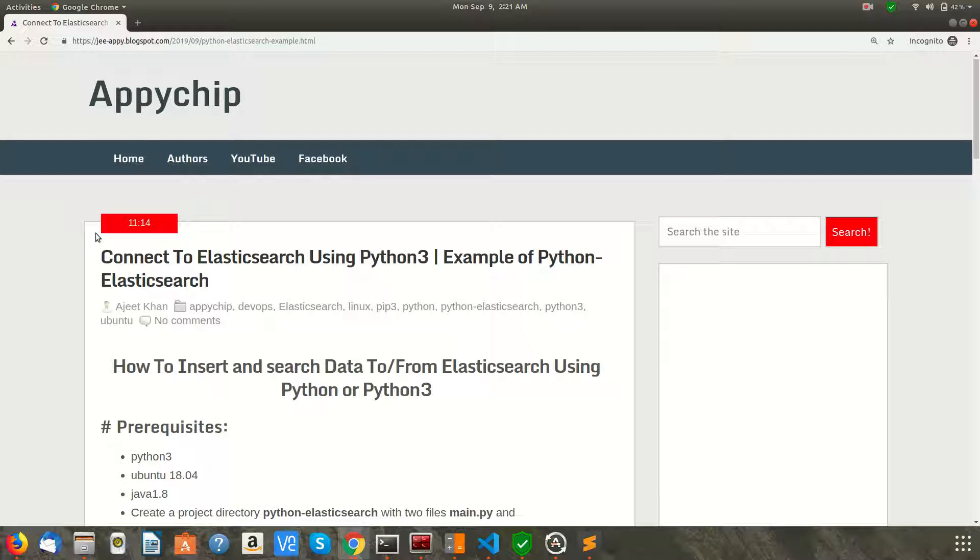Hello everyone, welcome to the channel Apigip. In this video we are going to learn how to use Python to connect to Elasticsearch database. As you all know, Elasticsearch is a searching database which is widely used in today's world.